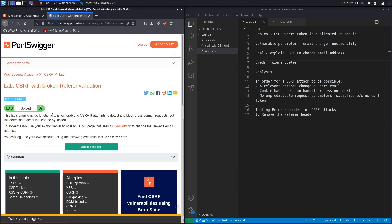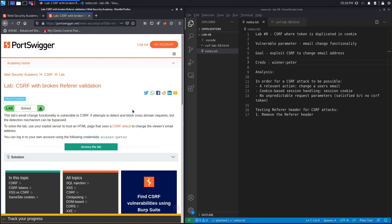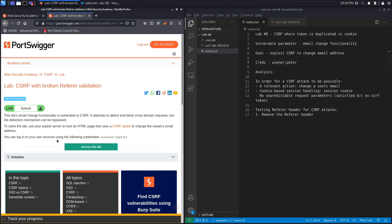This lab's email change functionality is vulnerable to CSRF. It attempts to detect and block cross-domain requests, but the detection mechanism can be bypassed. Cross-domain requests are requests that originate from a different domain than the application's domain. The goal is to exploit the CSRF vulnerability to change the email address of the victim user using the exploit server.